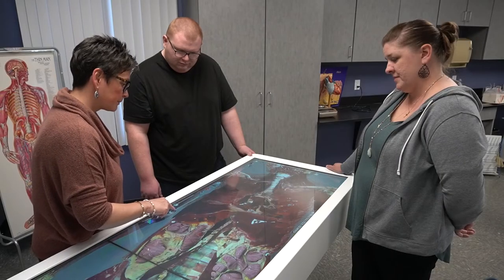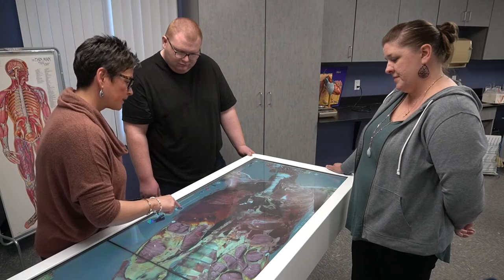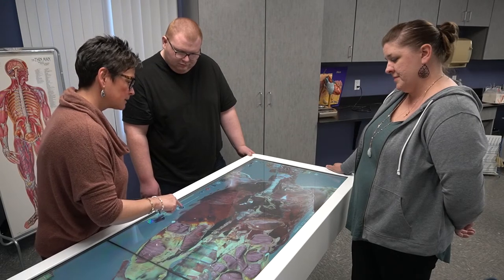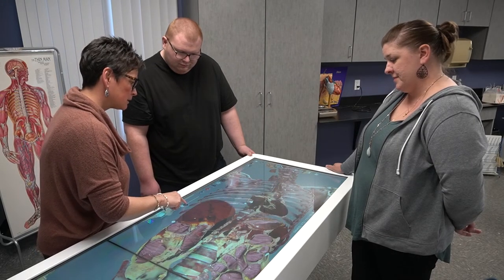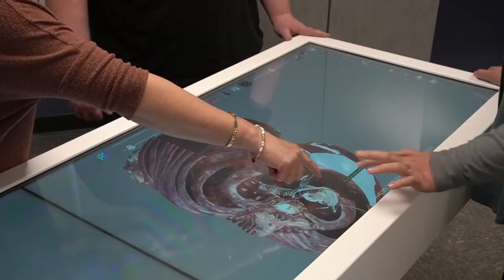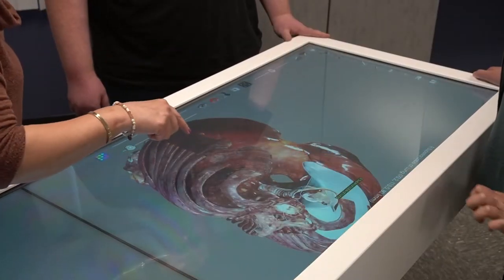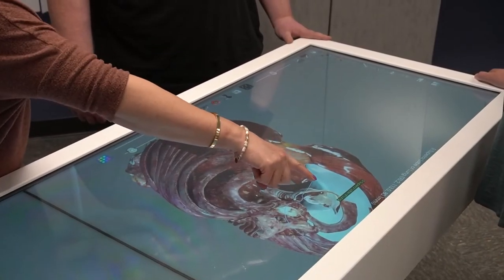It was kind of intimidating at first, but as we've used it more in class, it's gotten easier to go along with. It's been pretty cool. We can look at the different structures, and there are different types — it's got the female and male, and you also get different races that you can look at.